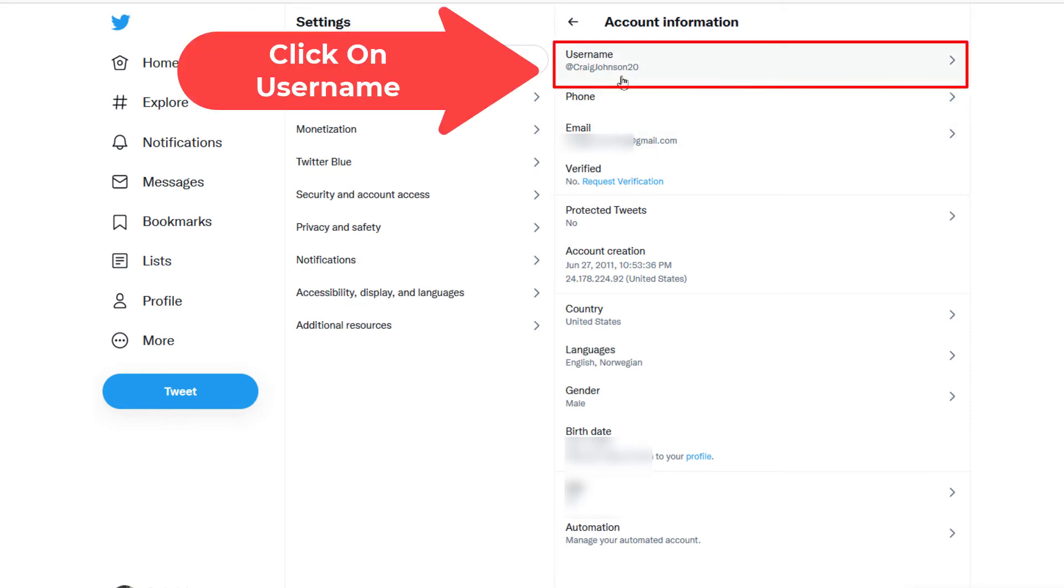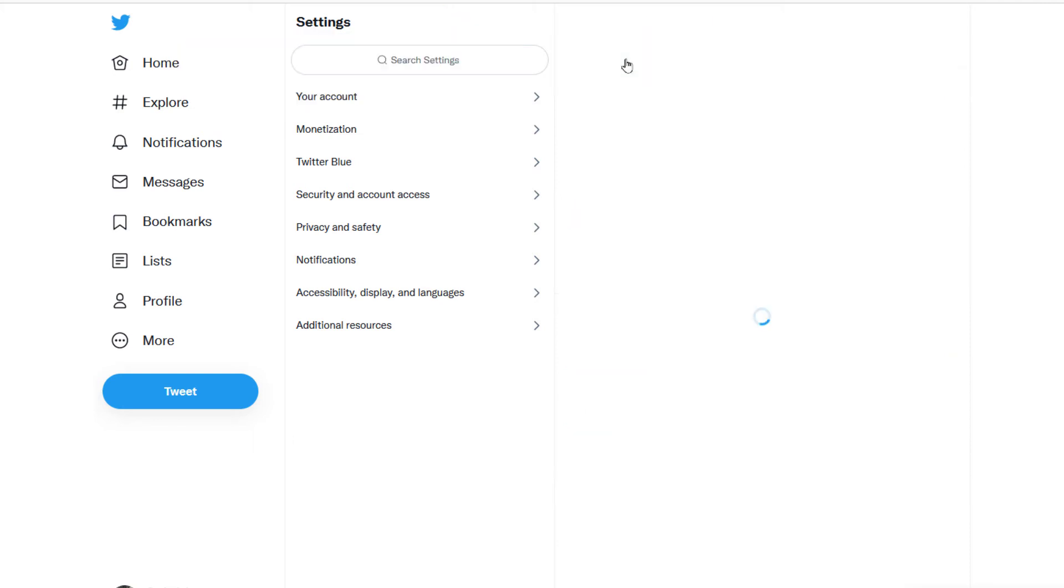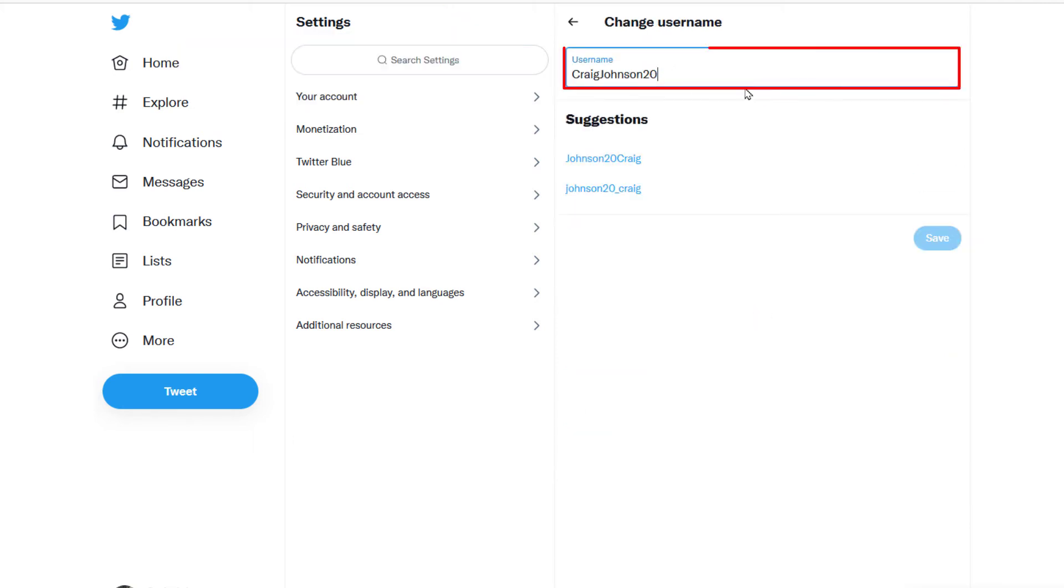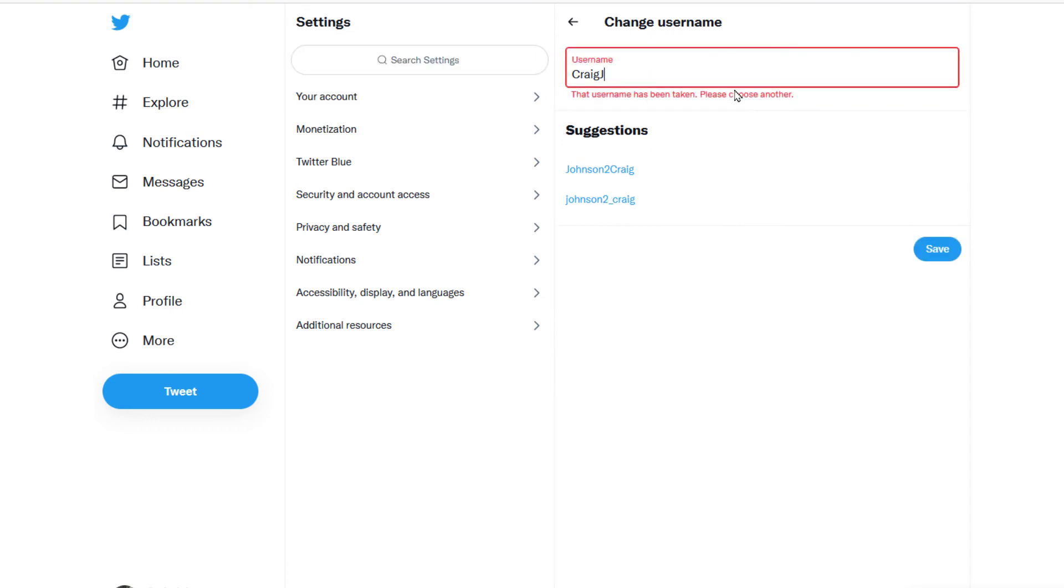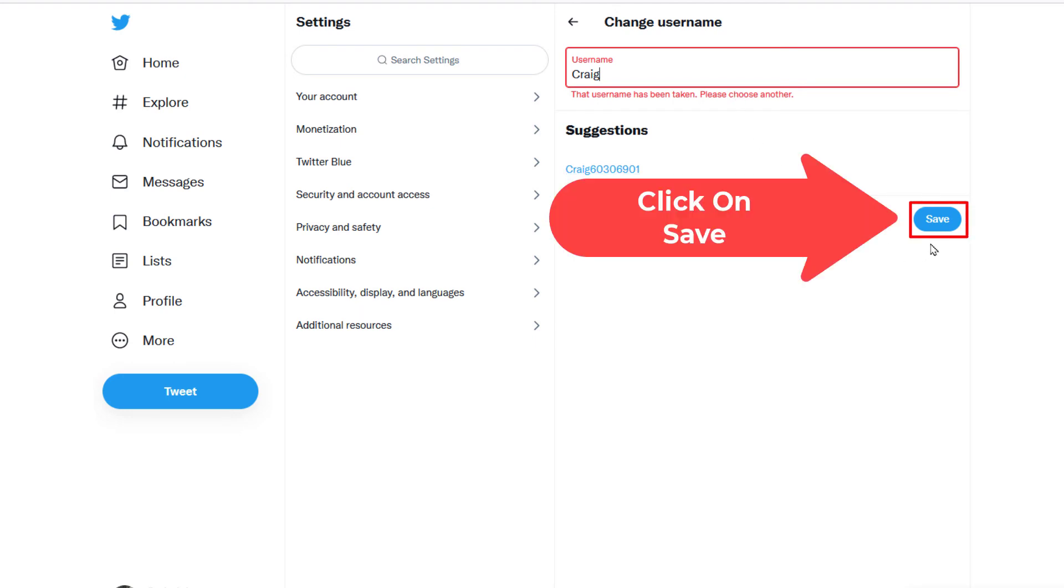your username. Click on Username, and then in this box right here you'll change your username. Change it to whatever you would like. I'm not going to change mine, but then you would just click on Save.